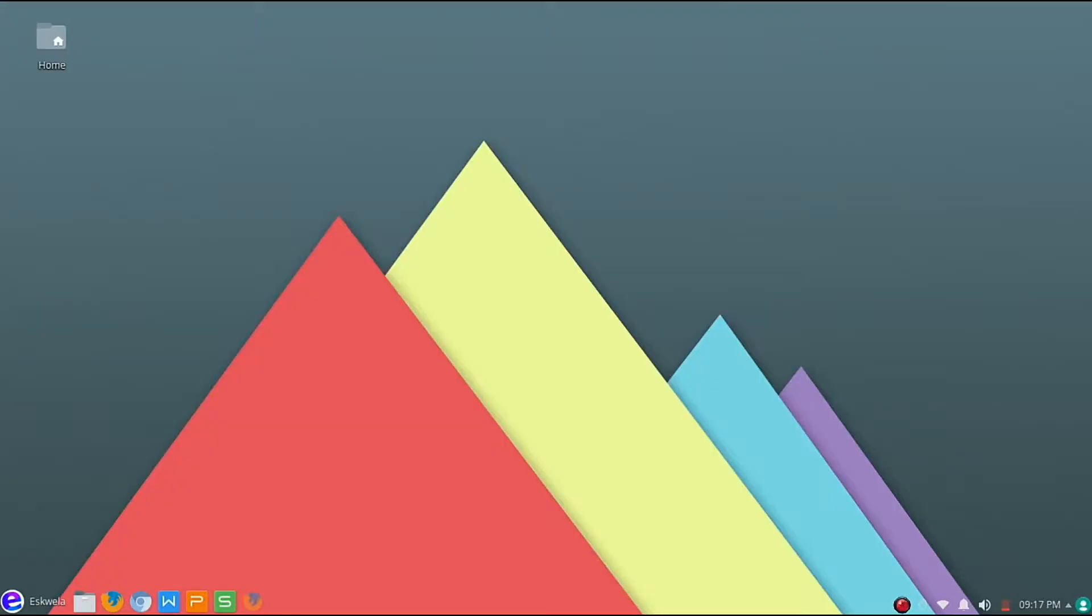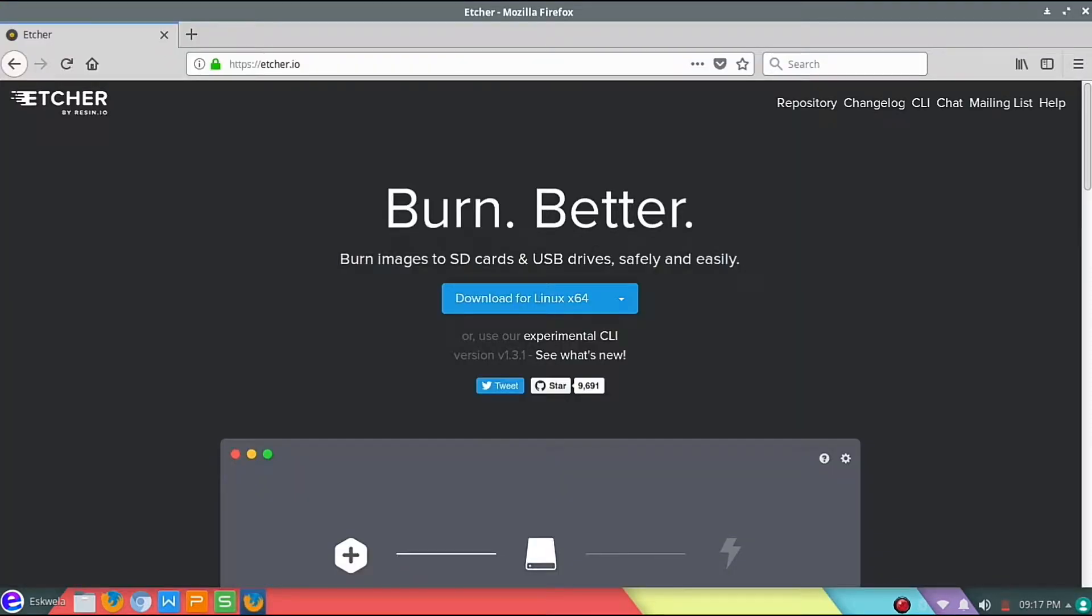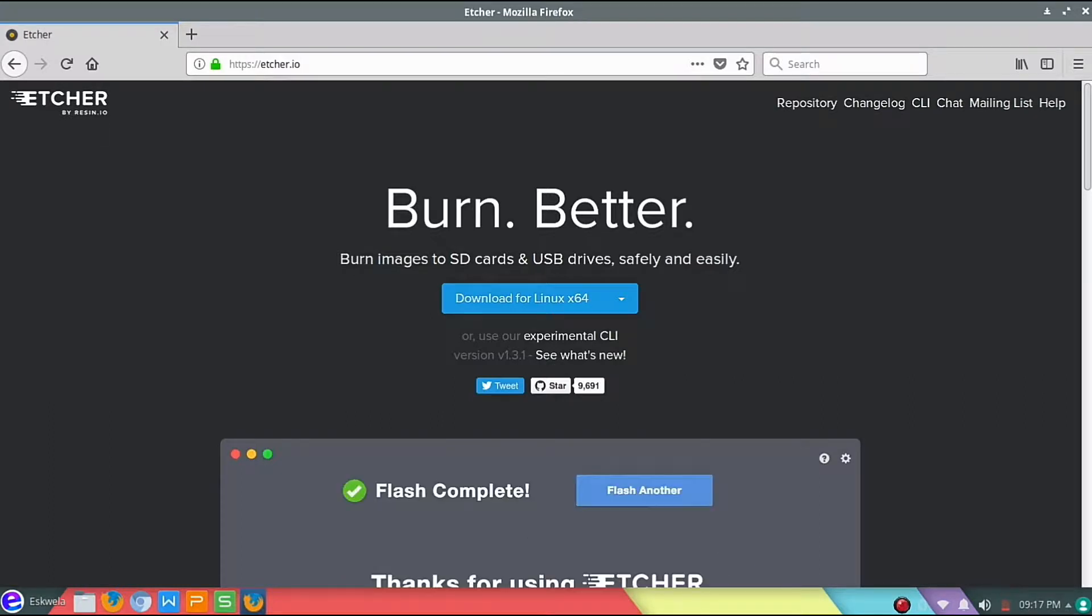To start off, we are going to open Firefox and head over to etcher.io.